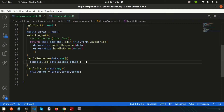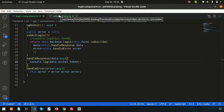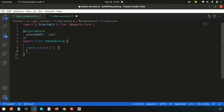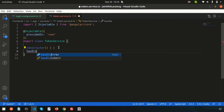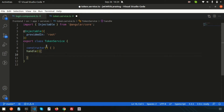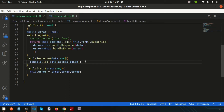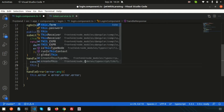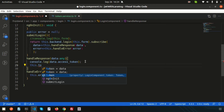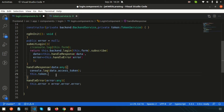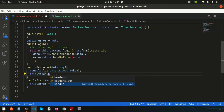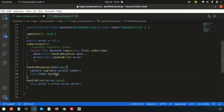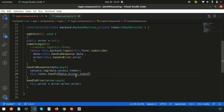Now we need to call the token service from handleResponse. I'll create a handle function inside the token service. From handleResponse, call this.token.handle() and pass the access token. All token-related handling will be done inside the token service. Since the handle function requires a parameter, we receive the token and type it as 'any'.